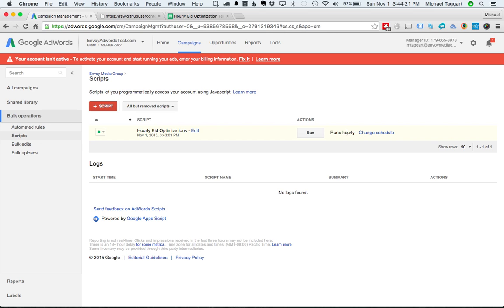If you want to control it even better, you're going to have to do, once again, a custom API implementation. But this tends to do well enough. So that's it. Enjoy, and happy bid optimizations, everybody.